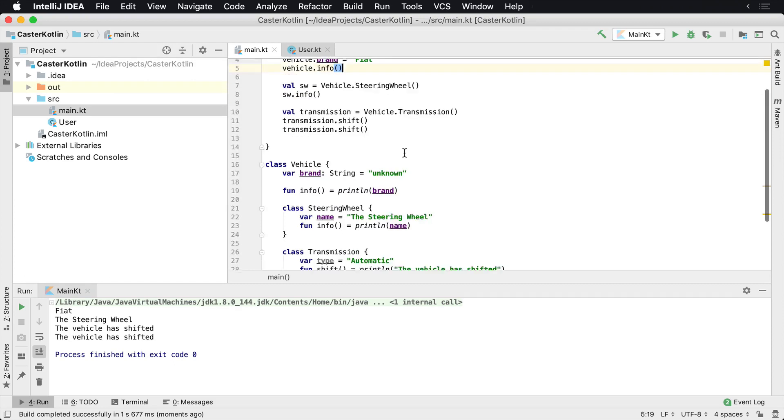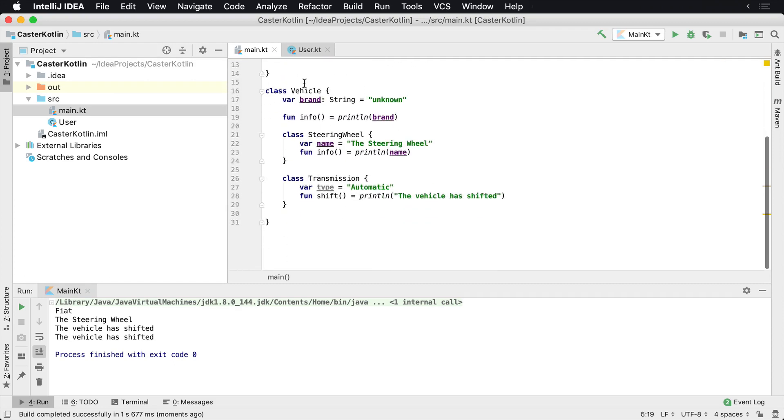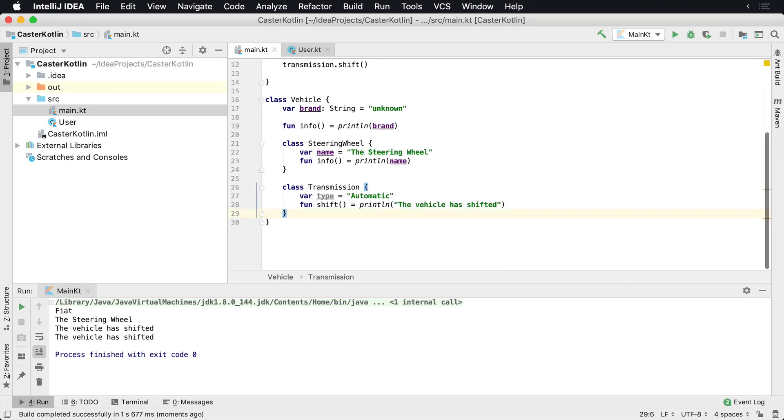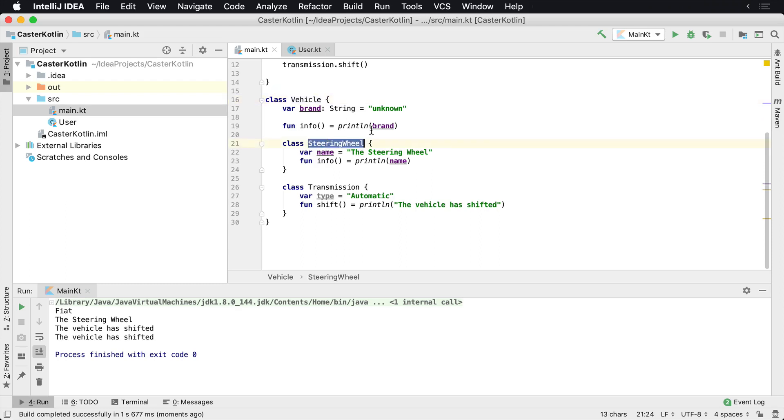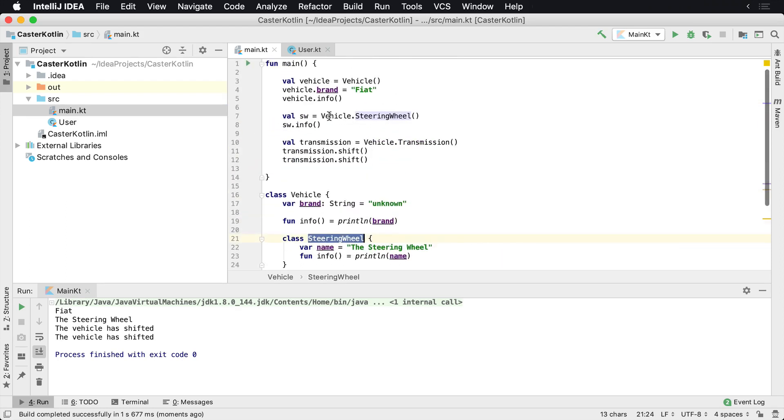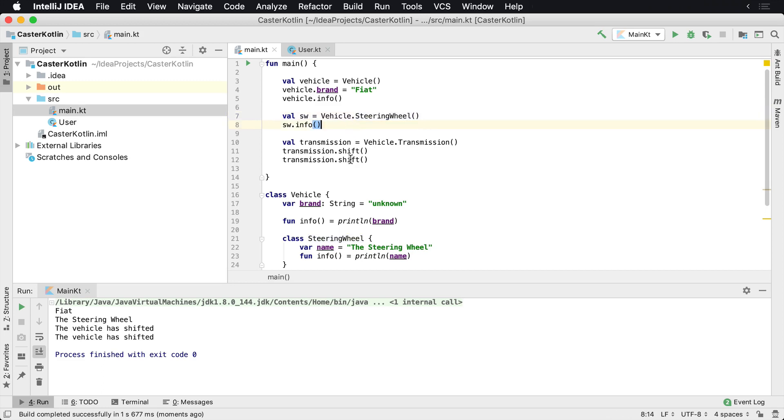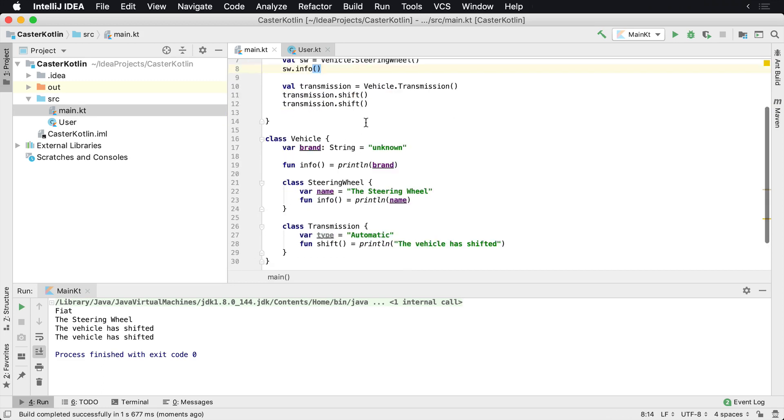So that's how we can nest classes inside of Kotlin. And it's useful for when things are somewhat related and you want to keep a class hierarchy accordingly. So we might have a vehicle, and inside of that there's a steering wheel. So as we're creating it, we can see that these things are related. There are many different related domains that you're going to encounter in software. This is one way to organize them with nested classes.